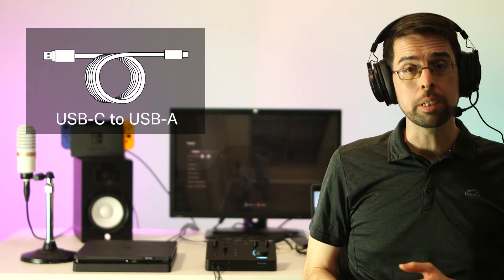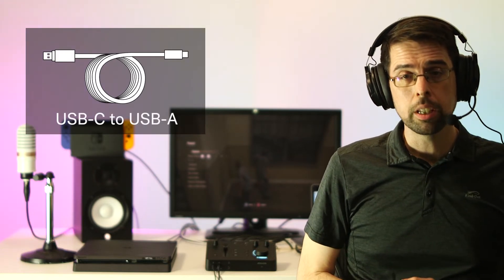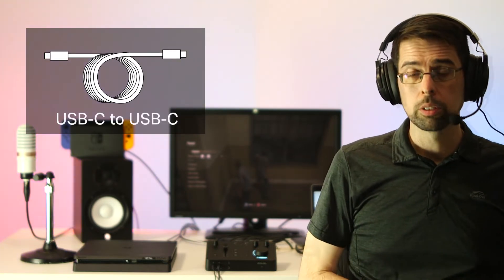Included with your ZG-01 are a USB-C to USB-A cable and a USB-C to USB-C cable.